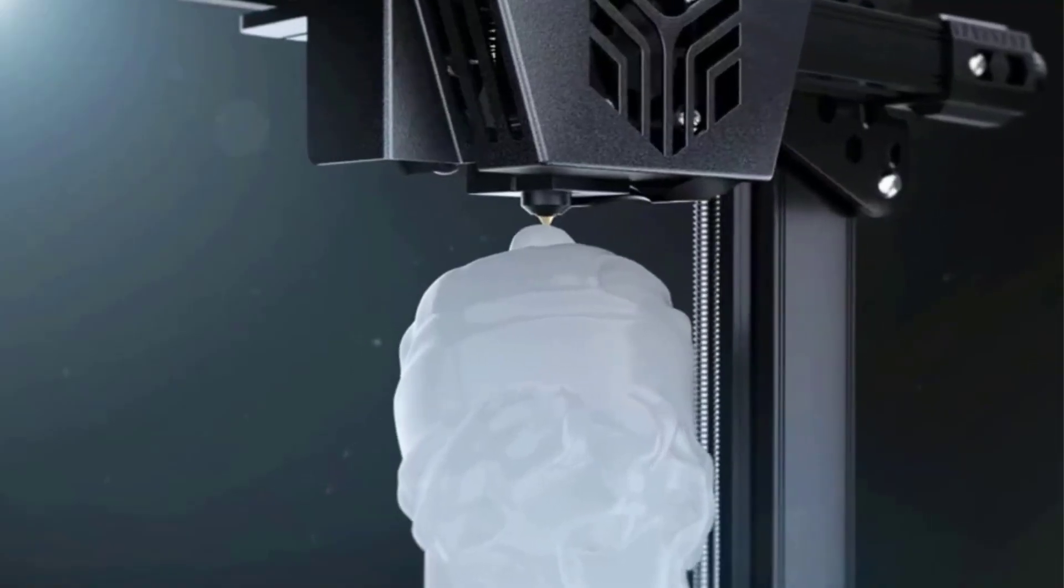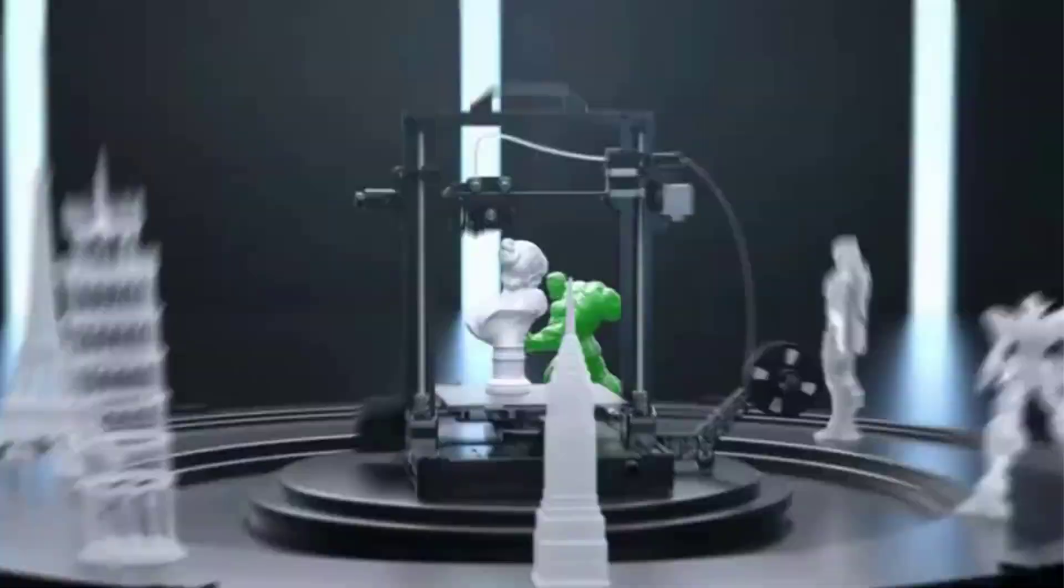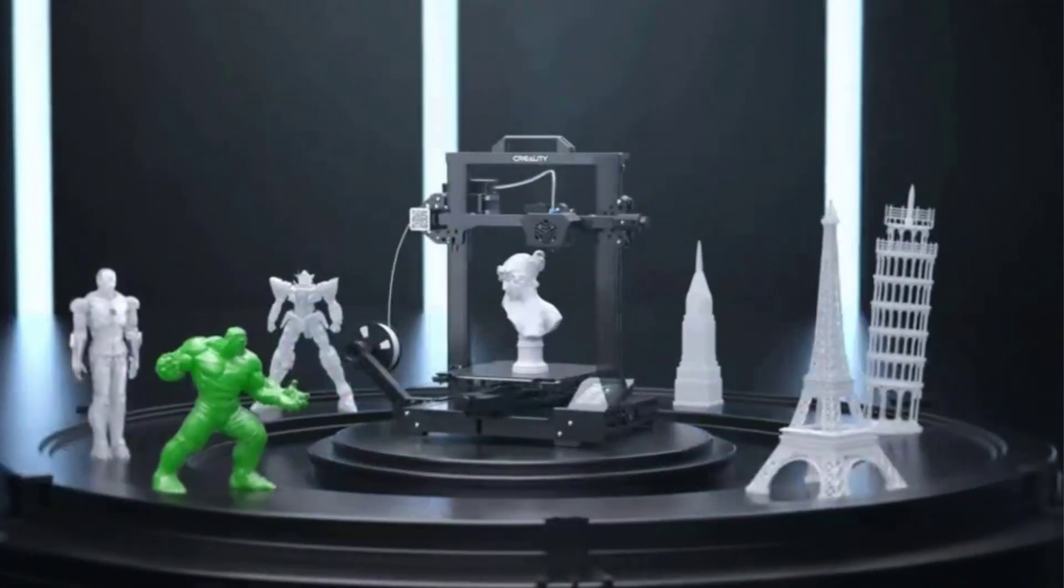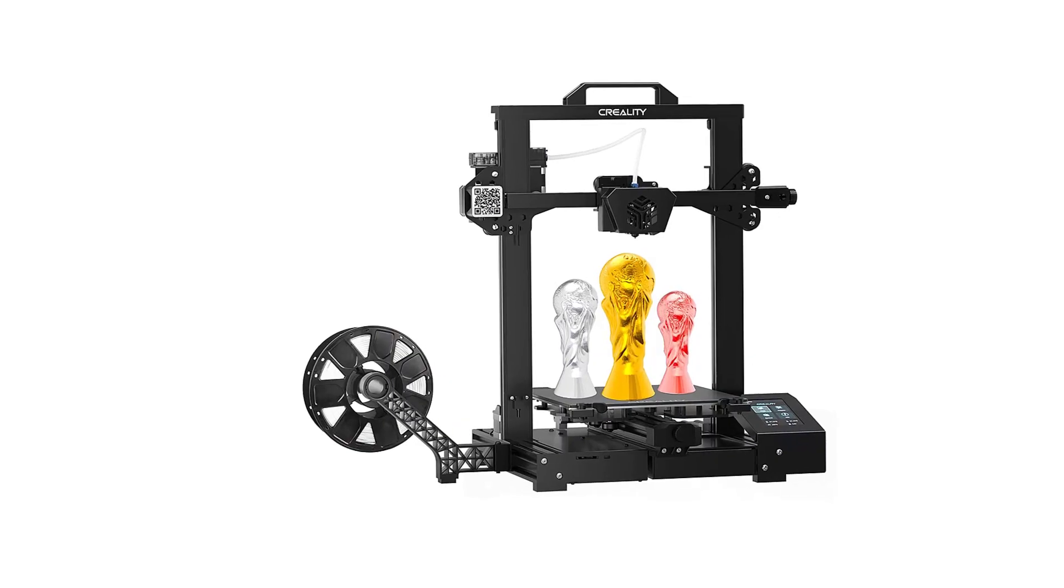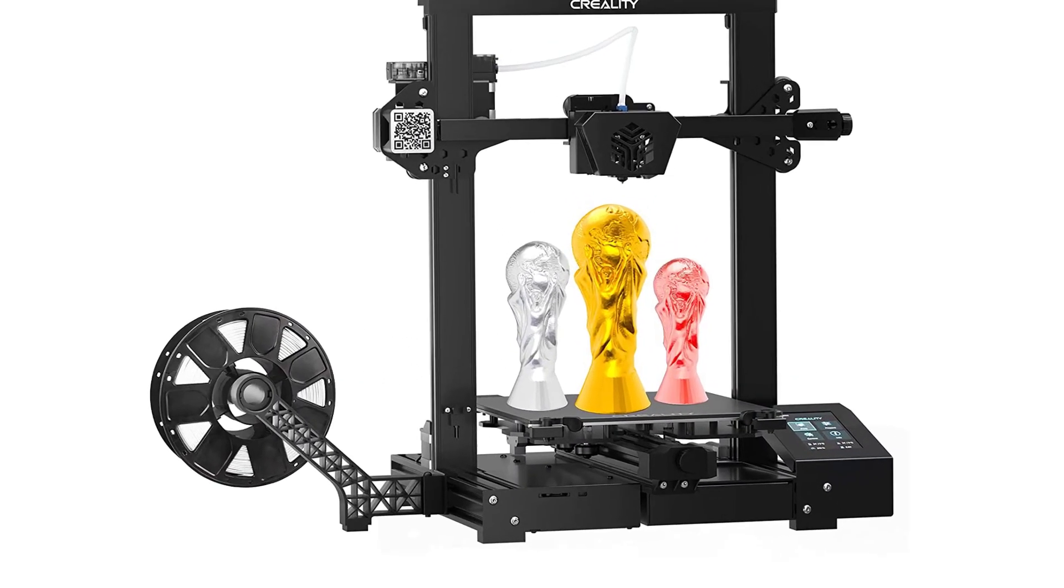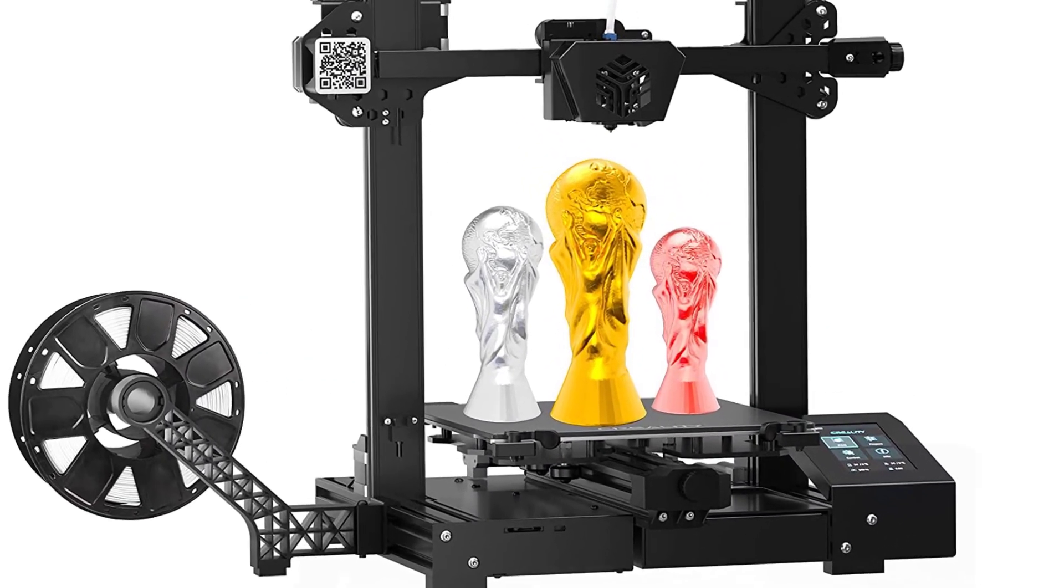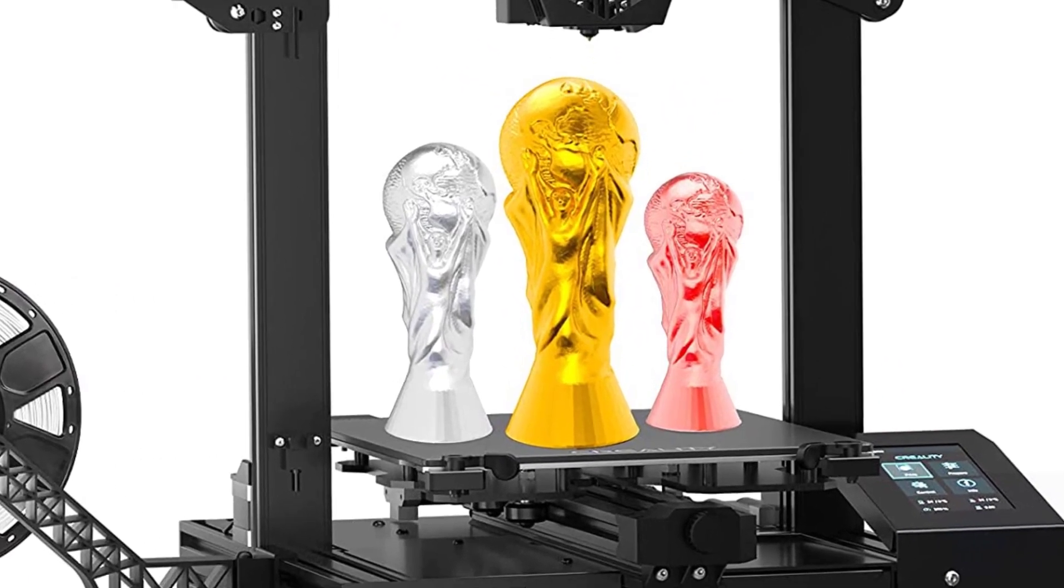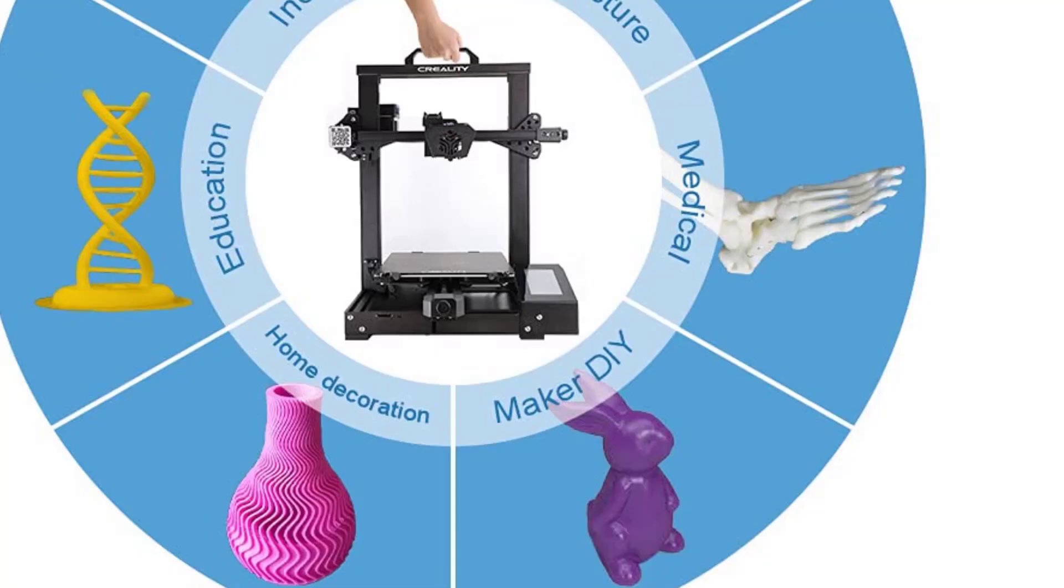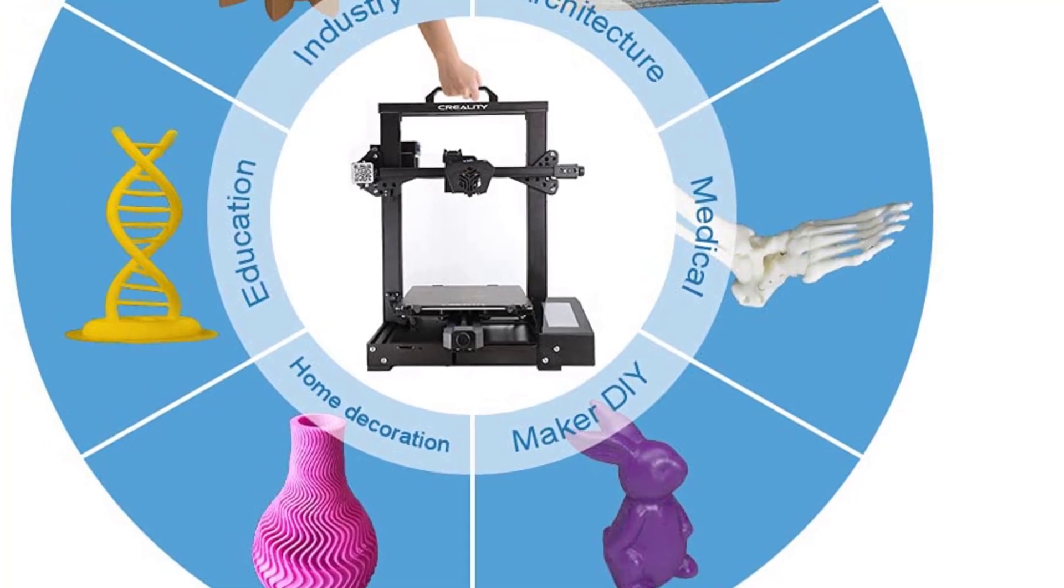Creality CR6 SE houses several other, more technical changes over the Ender 3 V2, such as dual-drive Z-axis stepper motors, a new sophisticated extruder design, and a photoelectric filament sensor. Sleek and a talking point, but they don't necessarily translate to better print results.